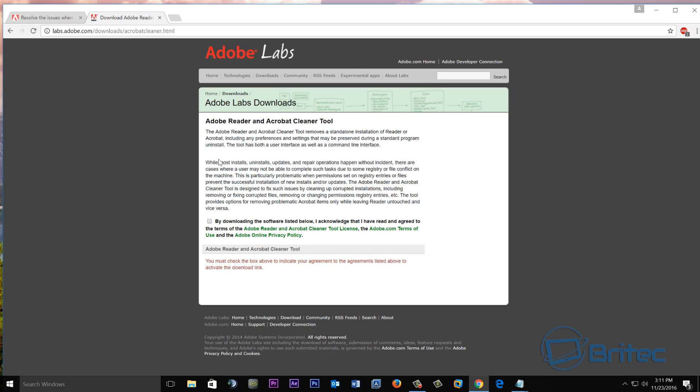And you can use the Adobe Reader and Acrobat Cleanup tool. So you download this and it will make all the adjustments to your registry and clean up all the files that are left behind, all the remnants.